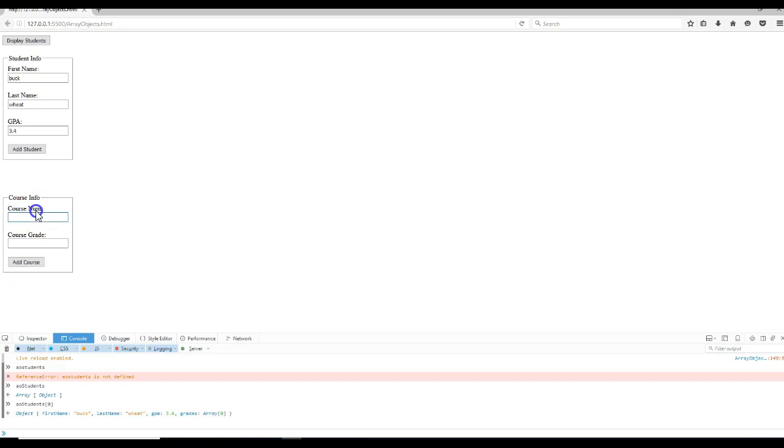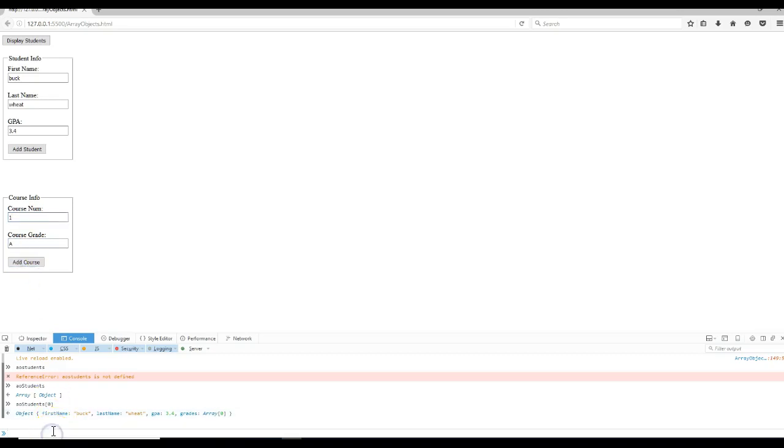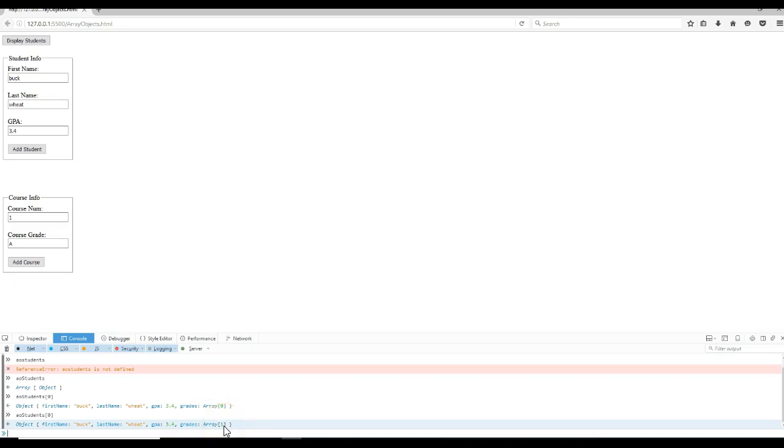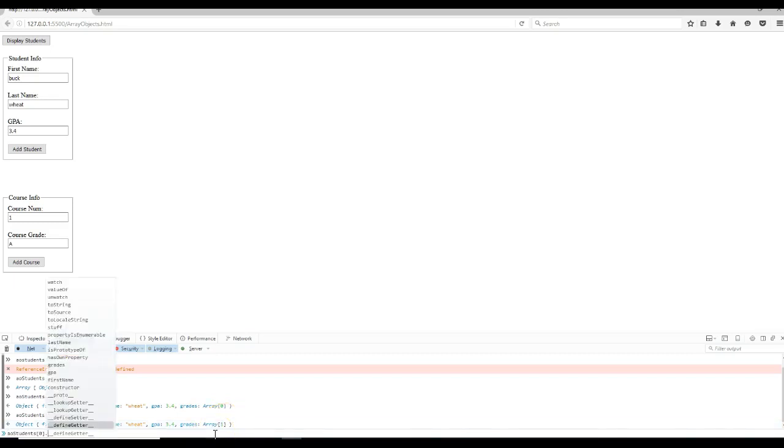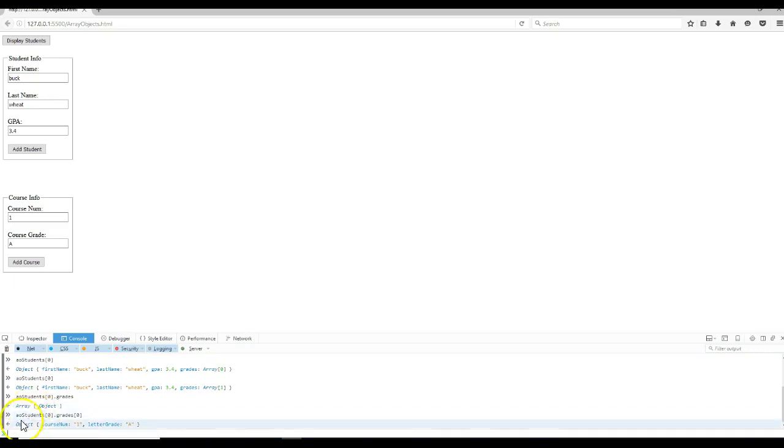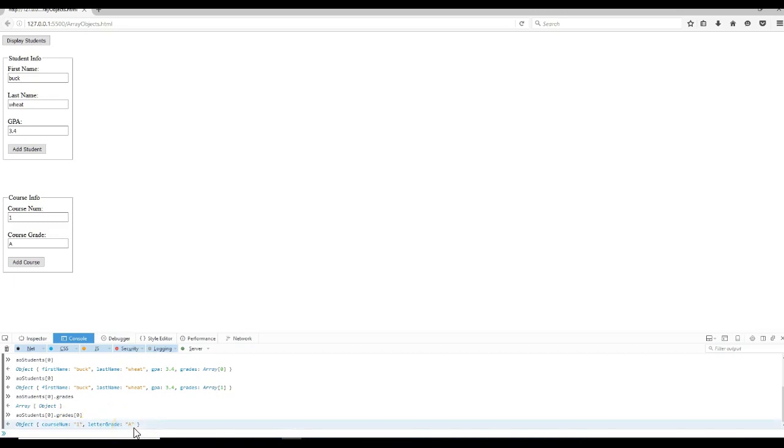So let's come down here and type in course number 1 and A. Add course. So now we added a grades object to that array. Come back down to here. Notice it says the grades now has one element inside of it. Let's go look at that one. AO Student.grades says I'm an object. AO students grade zero says I'm an object, but I have an attribute called course num with the value of 1 and letter grade with the value of A.